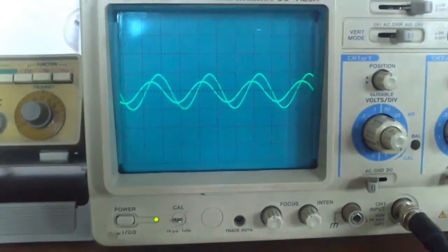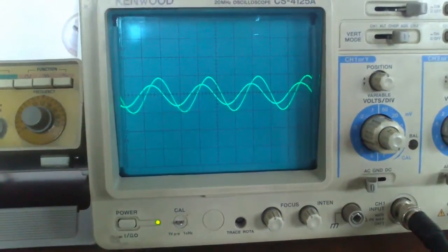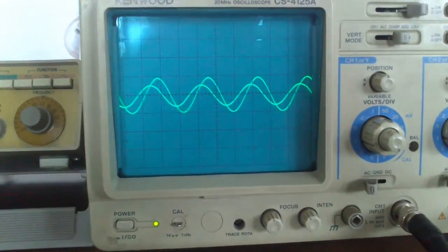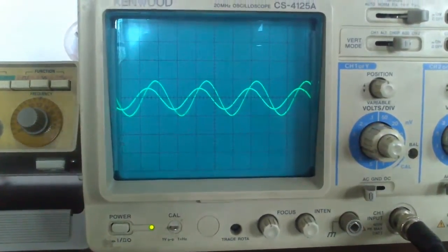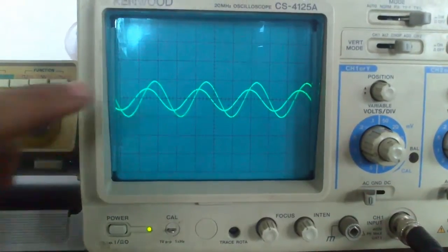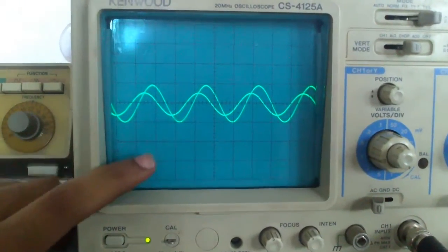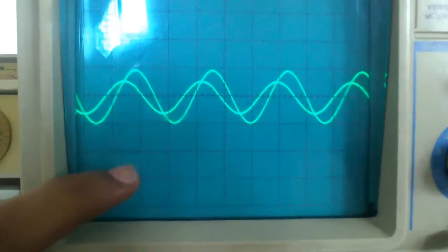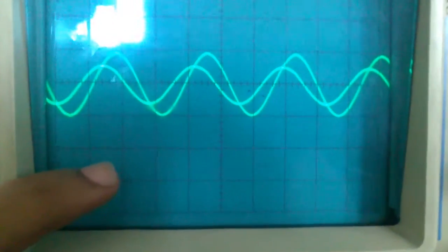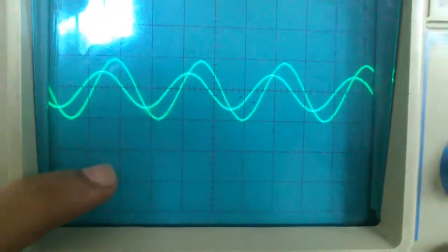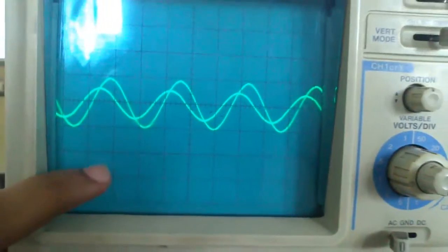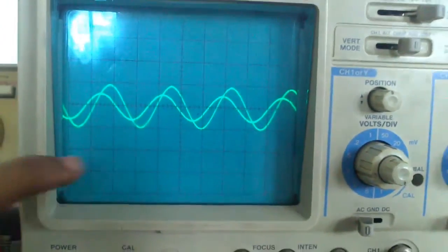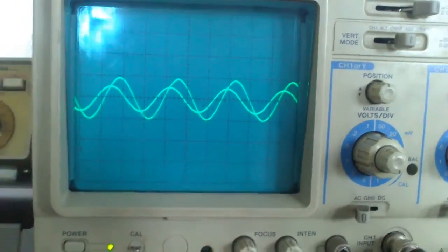Now we have channel X across the input and channel Y across the output. Here is the phase difference between the output and the input. We can calculate the phase difference at different frequencies and thus generate a table.